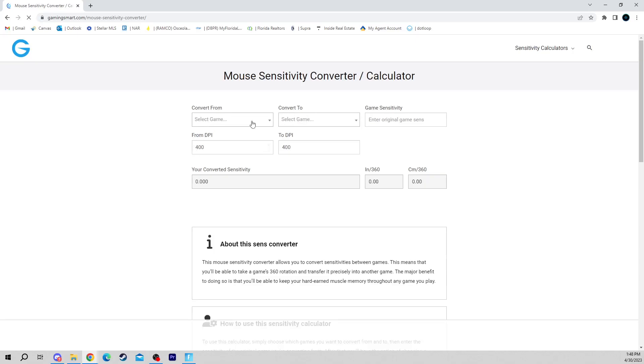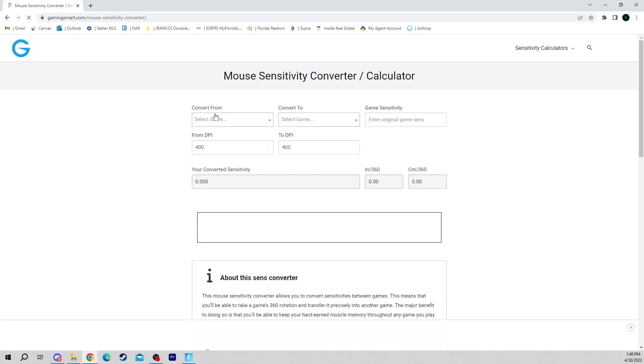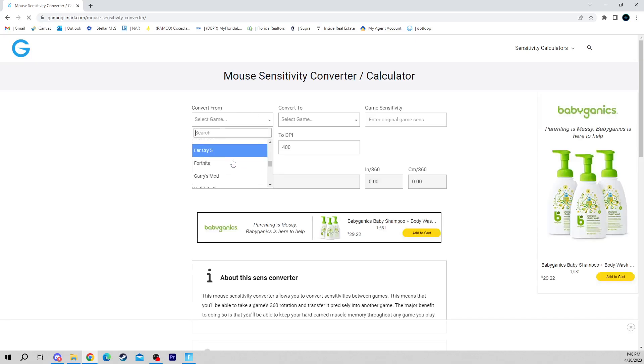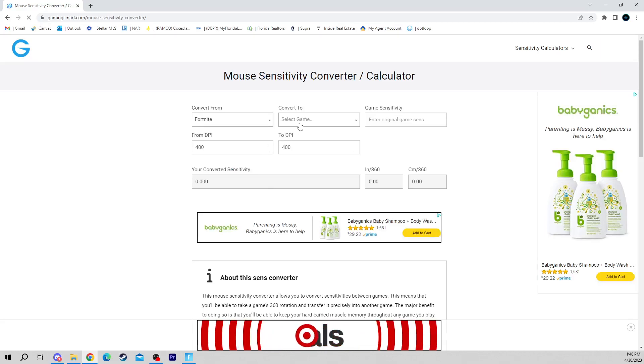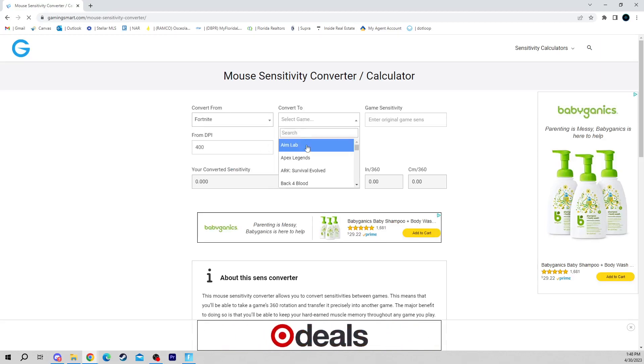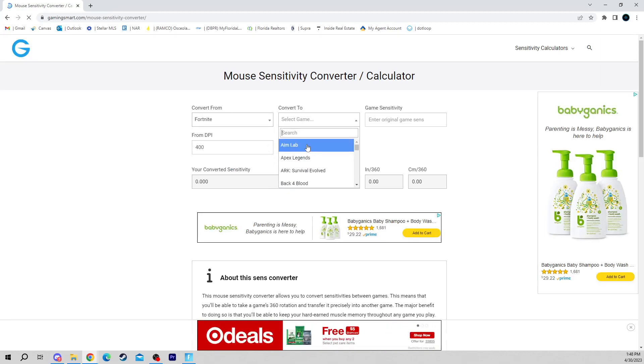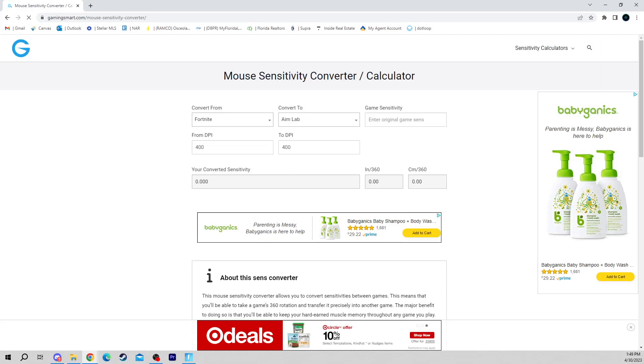Up here you're going to convert from Fortnite. Scroll down to Fortnite. Convert to—I mean you could do the Aim Lab sensitivity because Aim Lab does have its own sensitivity and I'll just go through that to show you guys. If you have it in Aim Lab, hold on, let me pull up Aim Lab to show you guys what your settings should look like in there as well.